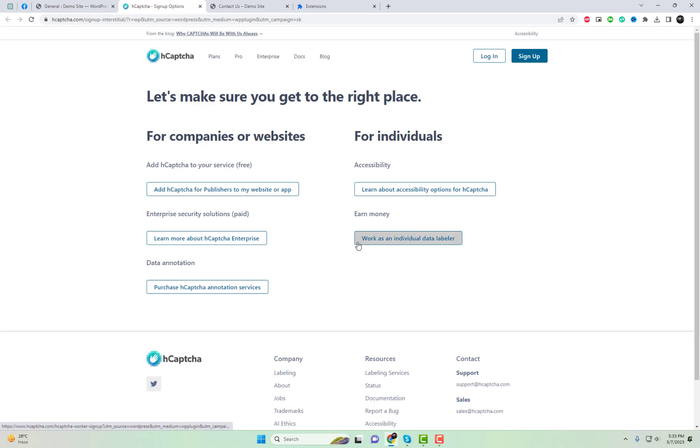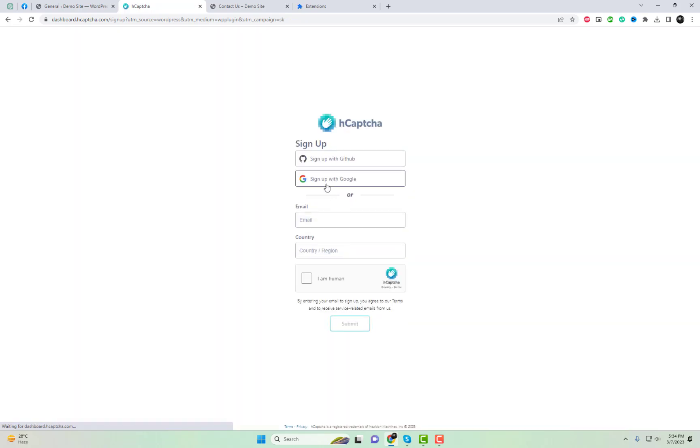Installing CAPTCHA for WordPress and adding an API key is a straightforward process. To use CAPTCHA, you'll need to obtain an API key from the CAPTCHA website.